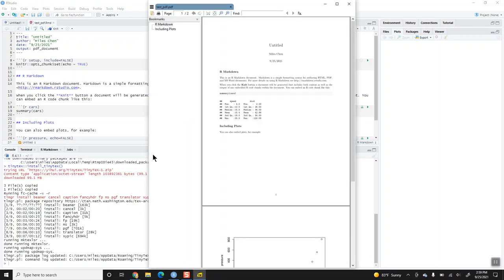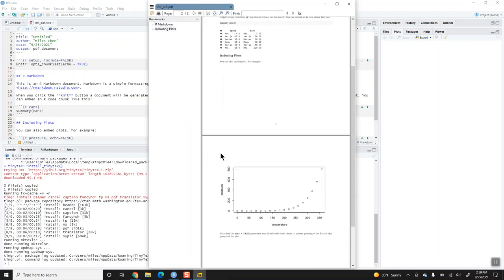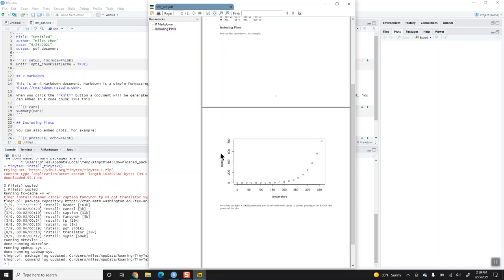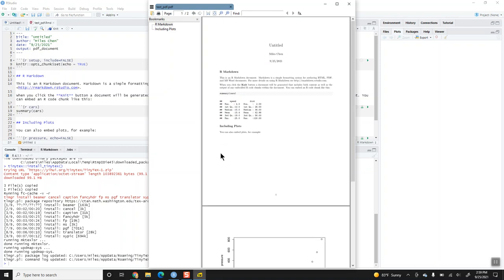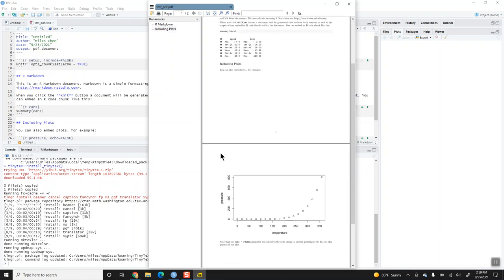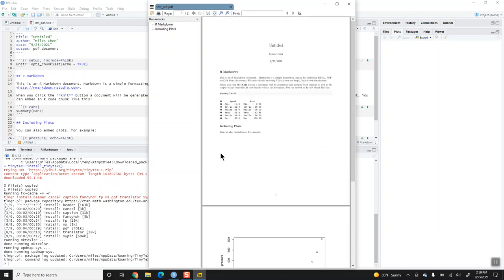And here we go. Our test PDF has knit, and it looks like our R Markdown and our LaTeX installation is working well.